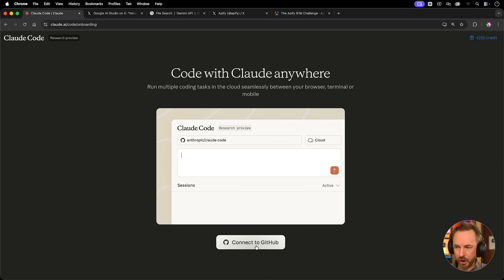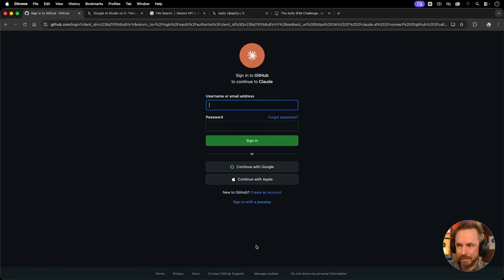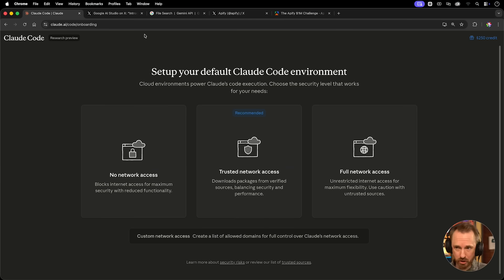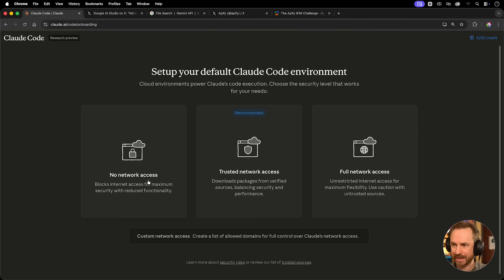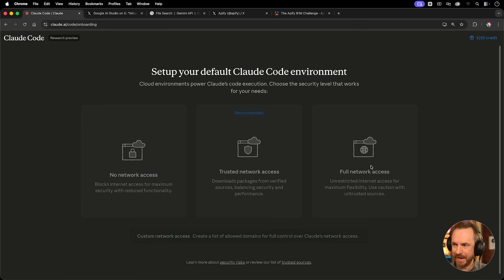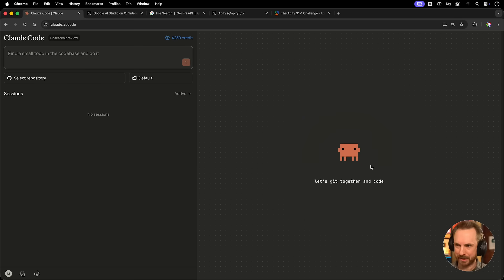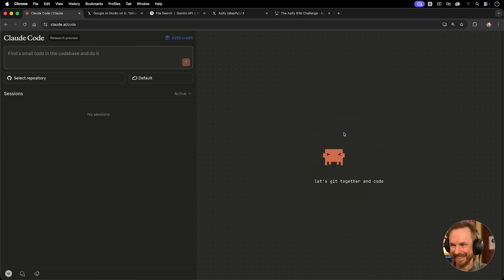So first, I'll start with Claude Code on the web by connecting my GitHub. And boom, just like that, we're back into Claude Code. Now, what do I want? No network access, trusted, or full? Let's leave it completely unrestricted. I love this. Let's get together and code.